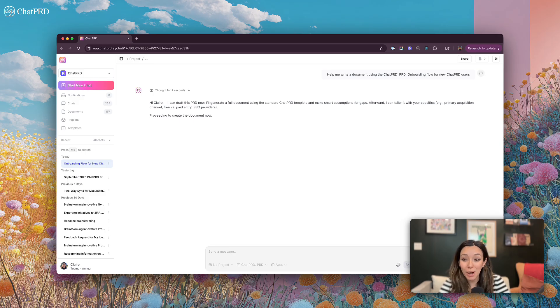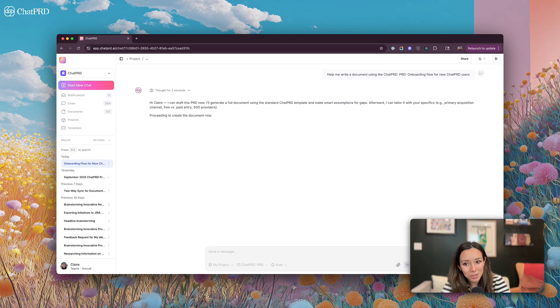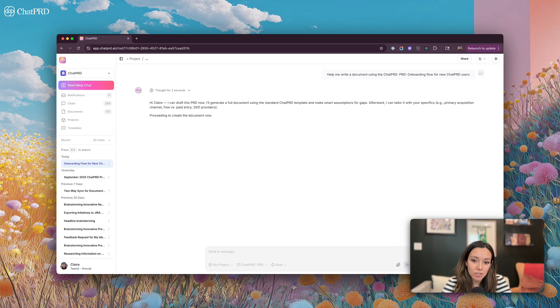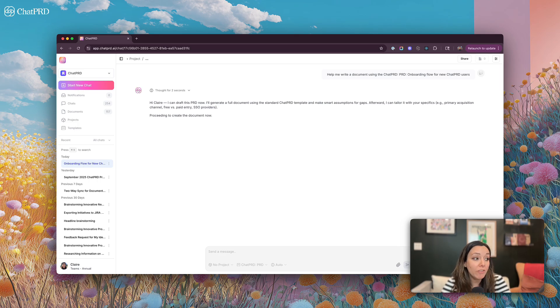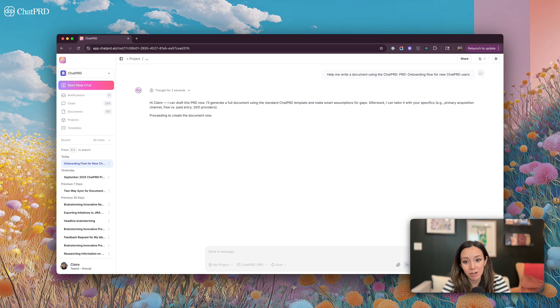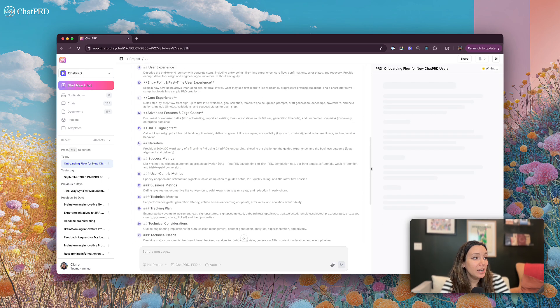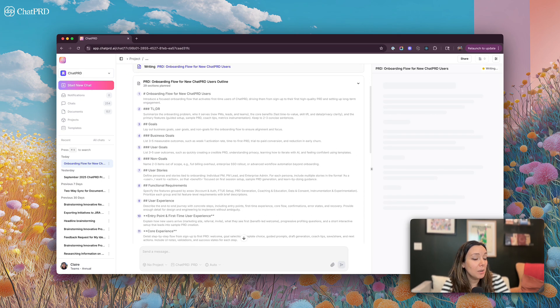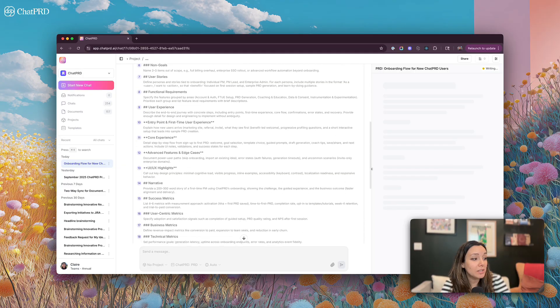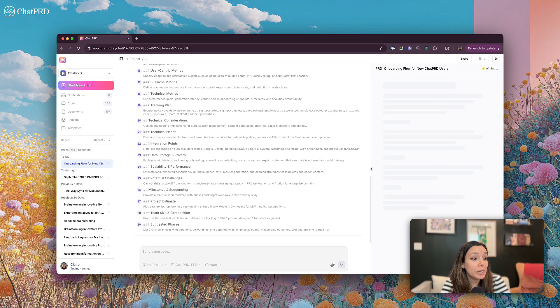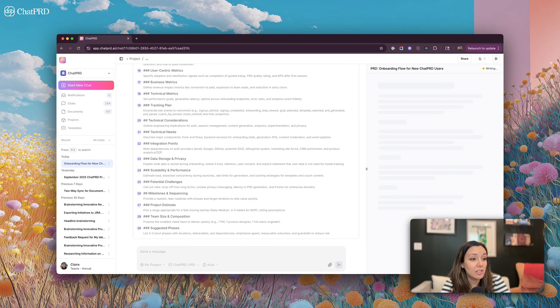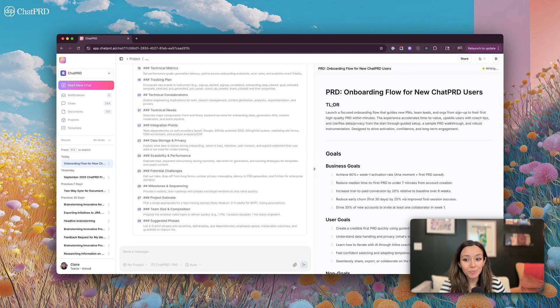And so it's going to think a little bit and because it knows so much about ChatPRD, it's going to write the document right away. If it didn't know as much about me, which it really does because I use it a lot, it might ask me some questions like, why are you building this? What is it for? What's the purpose? But right now ChatPRD is going to draft an outline of the document and then stream it here in the chat.